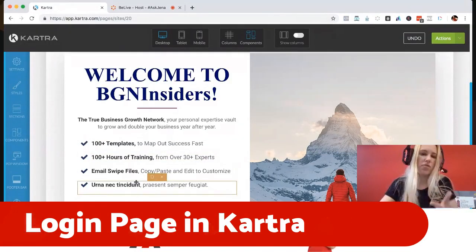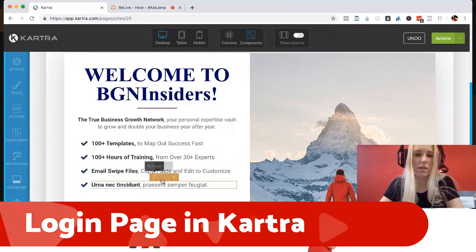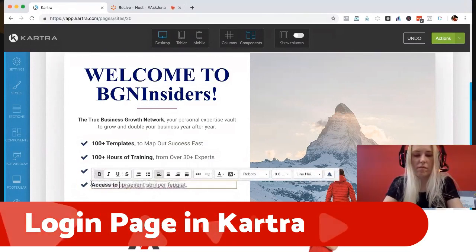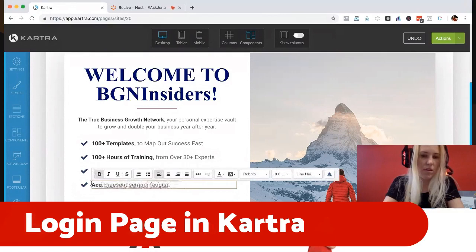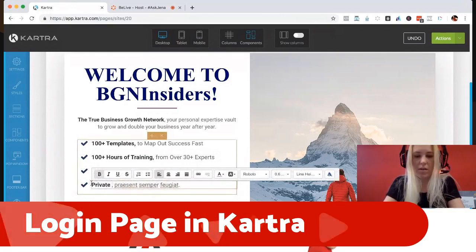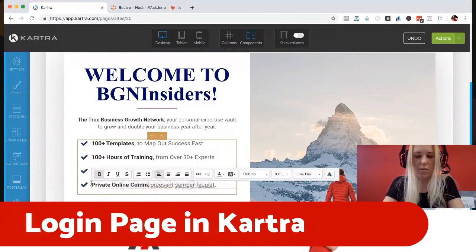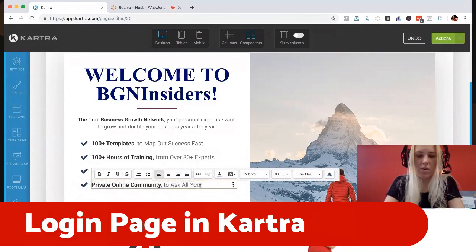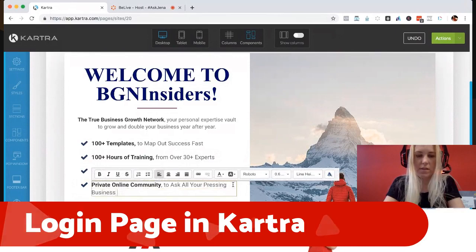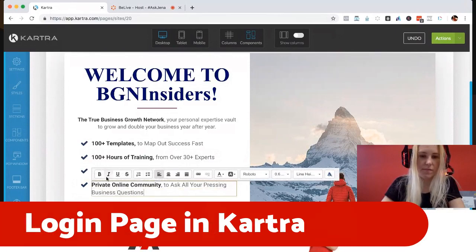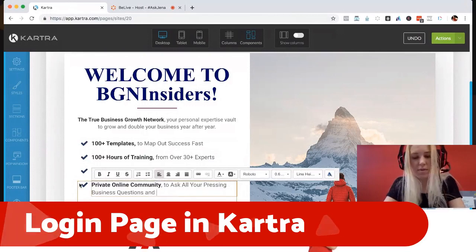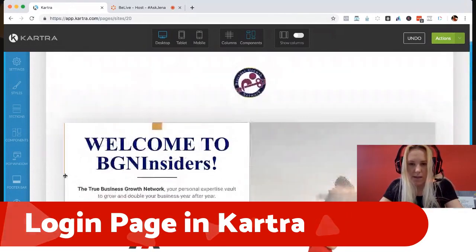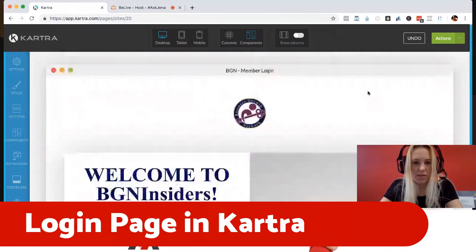So I've got the templates, I've got training, email swipe files. And I'm going to capitalize these to match the others. Last bullet: 'Private online community to ask all your pressing business questions and challenges.' We've got all that together and we've got an image there. Looks pretty straightforward to me.